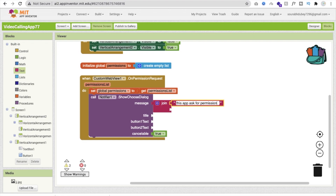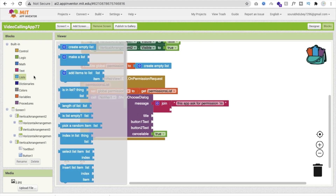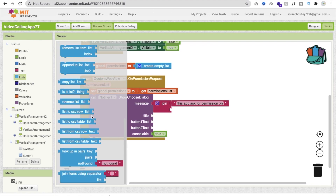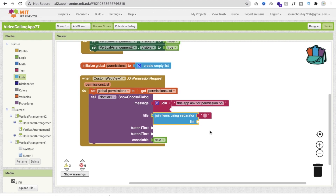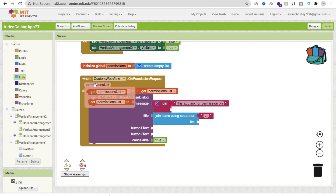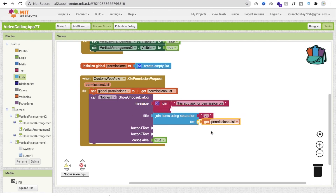We need to display all the permissions being requested. Use the List block 'Join Items Using Separator', with separator set to '\n' (newline) and the list set to our global permissions variable. This will display all requested permissions in the dialog message.